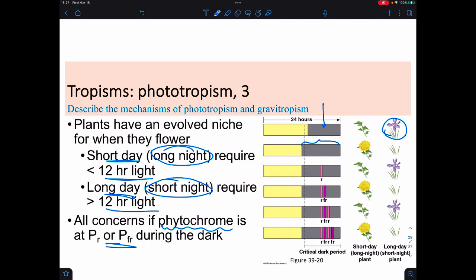If you have more light than needed for the critical period, then long-day or short-night plants will grow. If you have the specific length of time, then short-day or long-night plants will grow and blossom. If you blast with a very long period of time and disrupt it using red light, it triggers the long-day plants to flower and short-day plants don't. You can undo it using far-red light and go back to having the short-day plants flower, long-day plants don't. And you can repeat this red, far-red, red, far-red pattern.